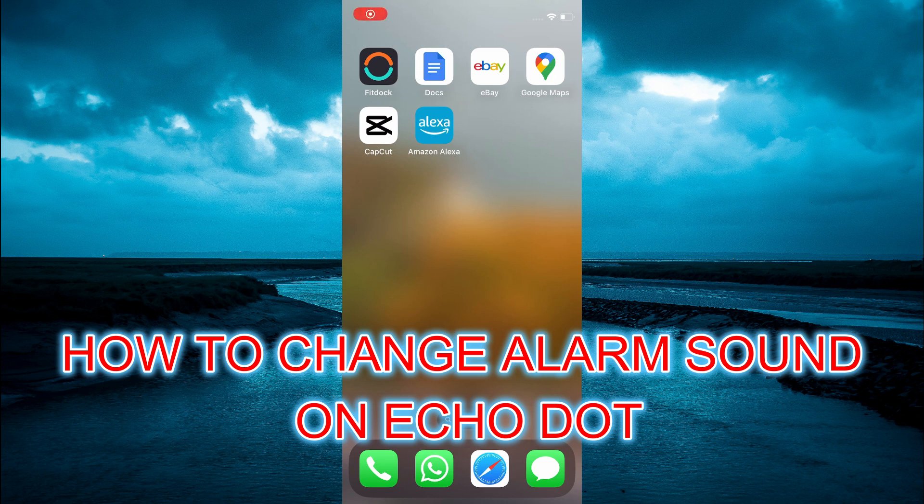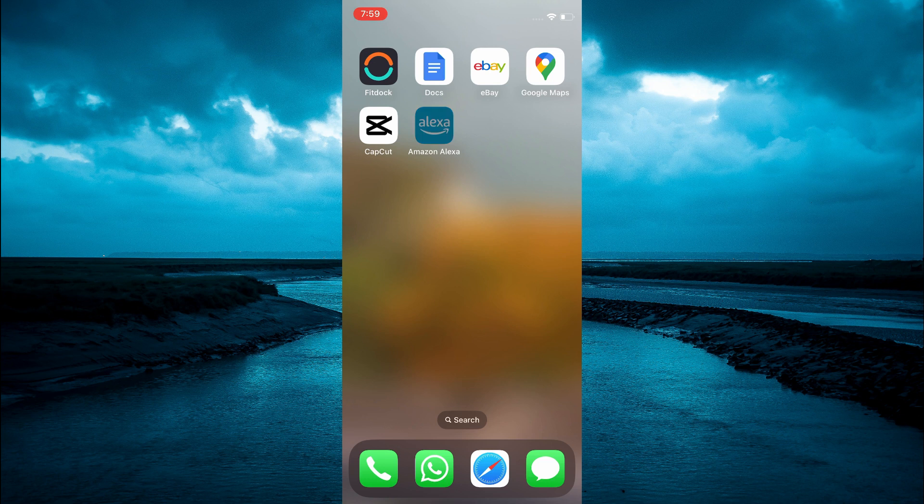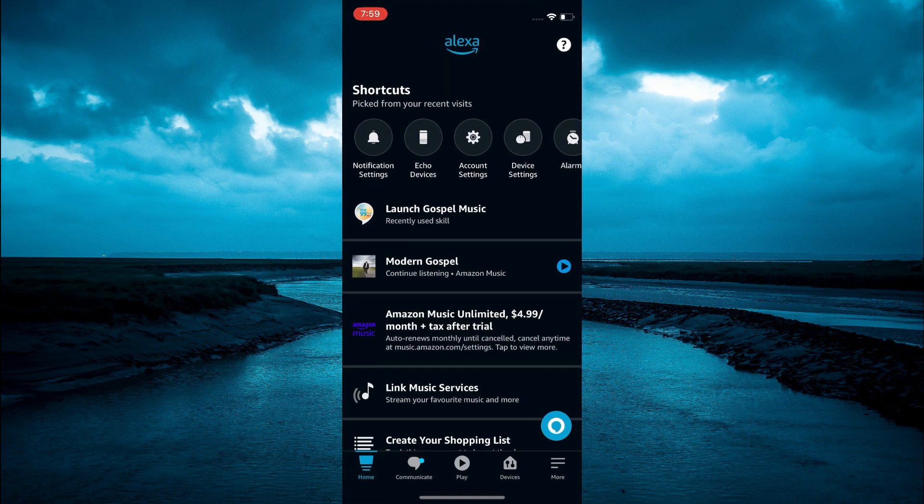Hello, in this video I will be showing you how to change Amazon Alexa alarm sound. The first thing you need to do is open the Amazon Alexa app. Once you have opened the app, you are going to select more in the bottom right hand corner.